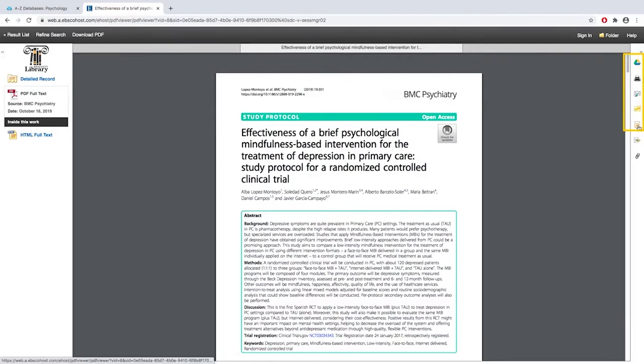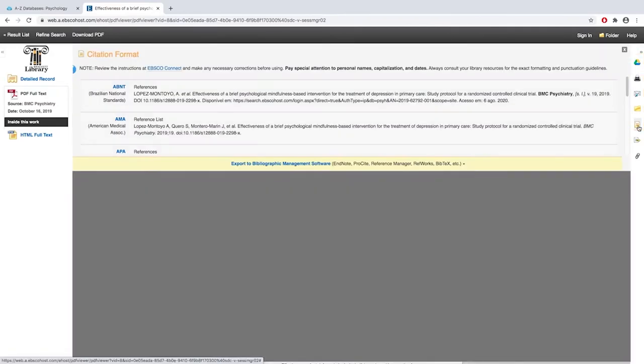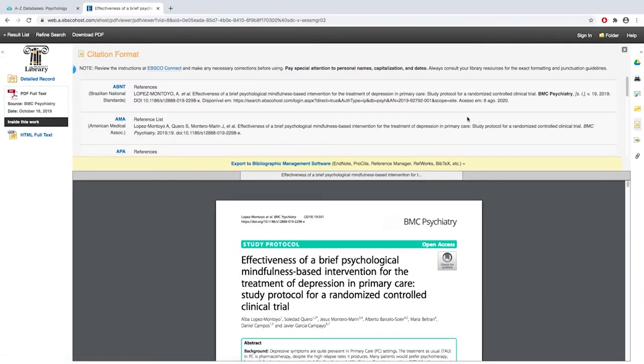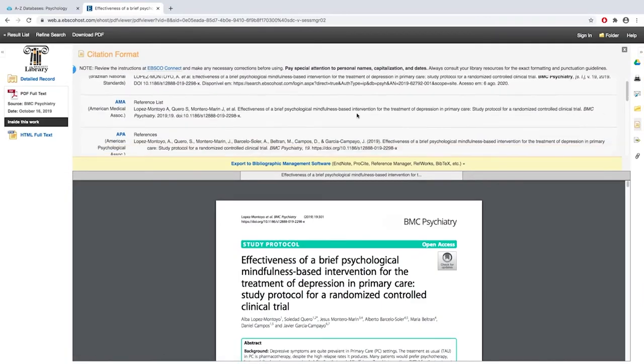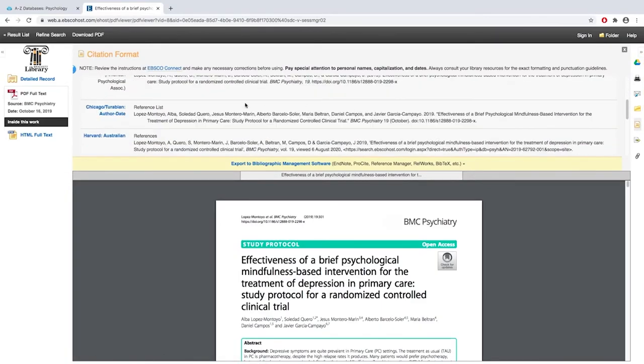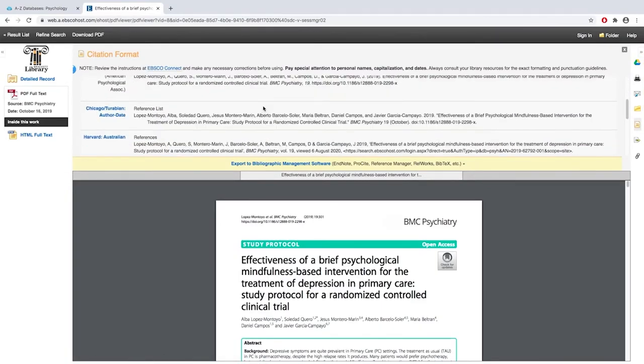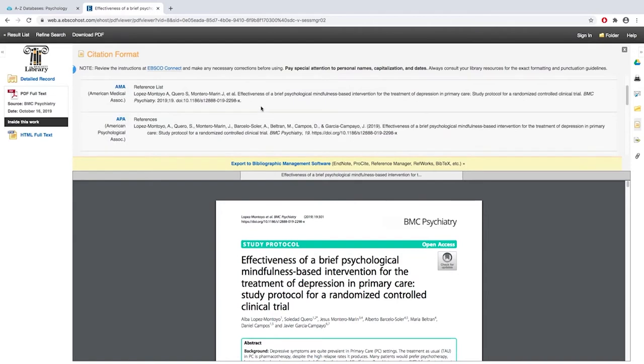There are also citation helps in PsychInfo, but keep in mind that this APA has not been updated to 7th edition, so check to see which edition of APA you are required to use for your class.